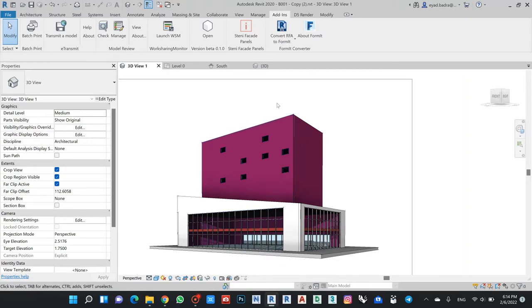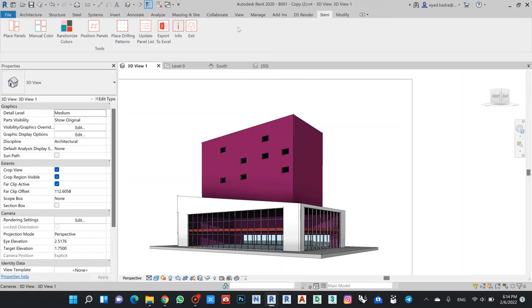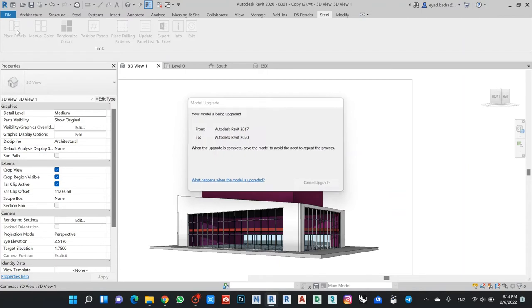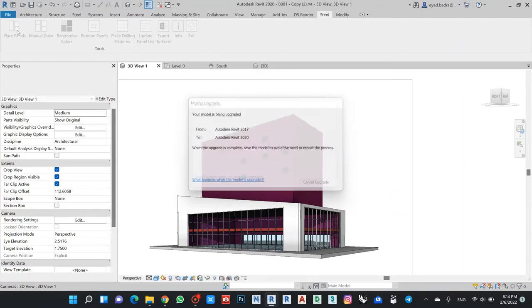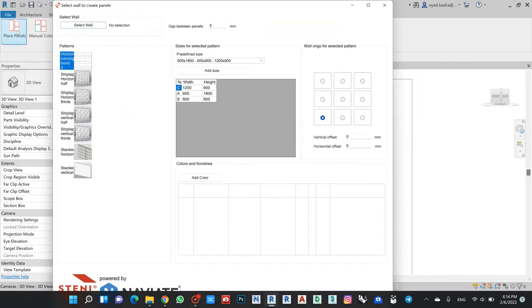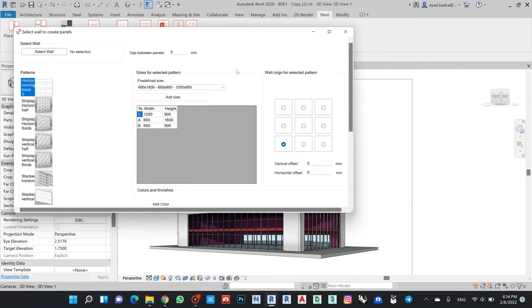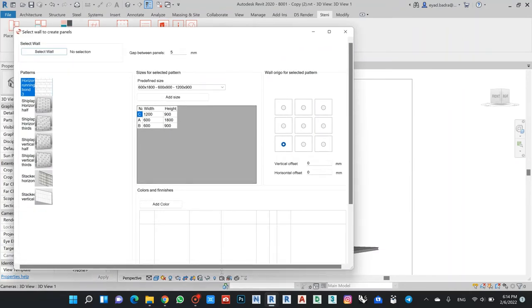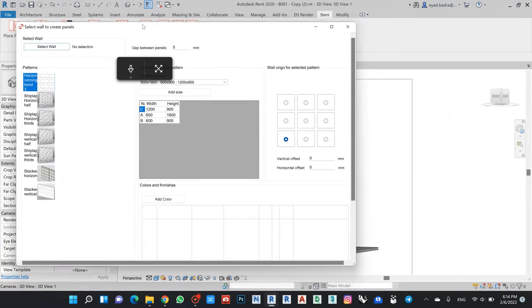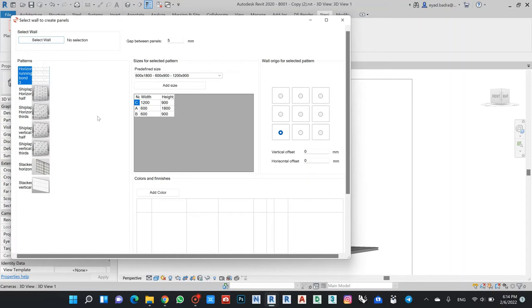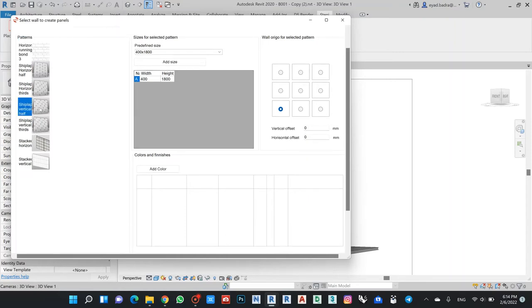Let's try to make this Stent panel. I can open my application and find here Place Panel. As you can see, he has three types of panels: bond horizontal shape, vertical shape, and the normal stacked vertical and horizontal. You also have here different types of dimensions.